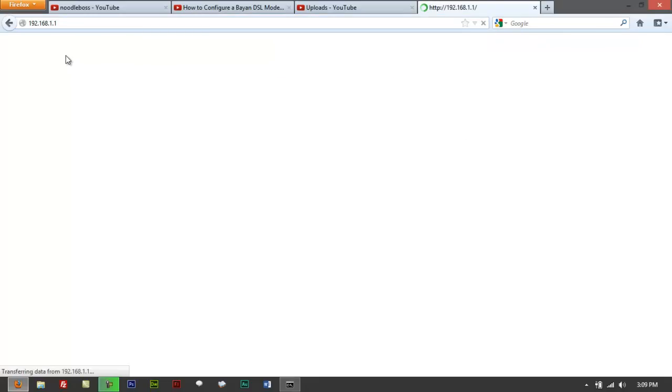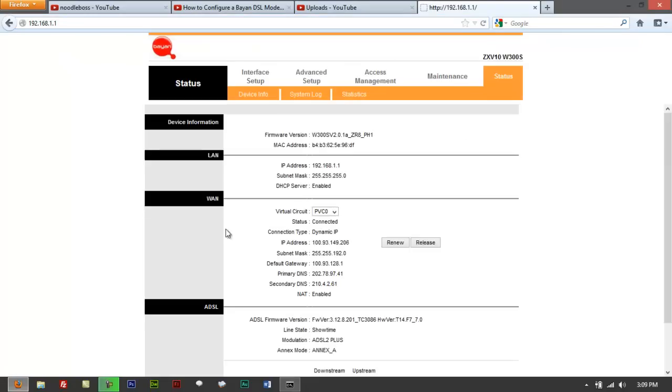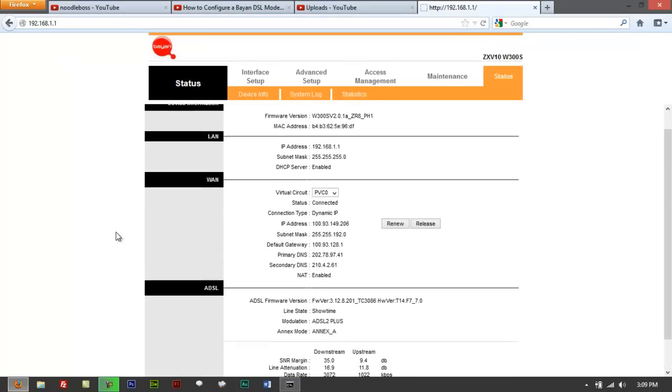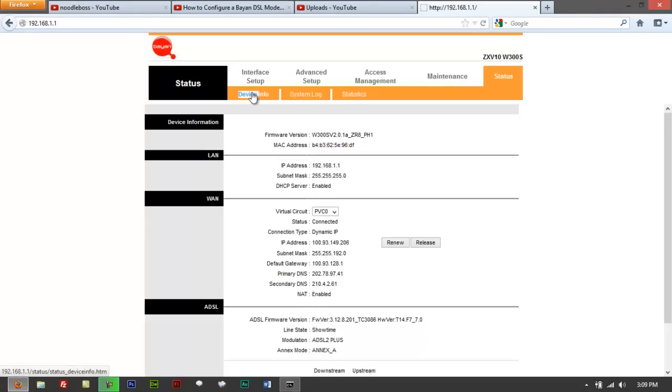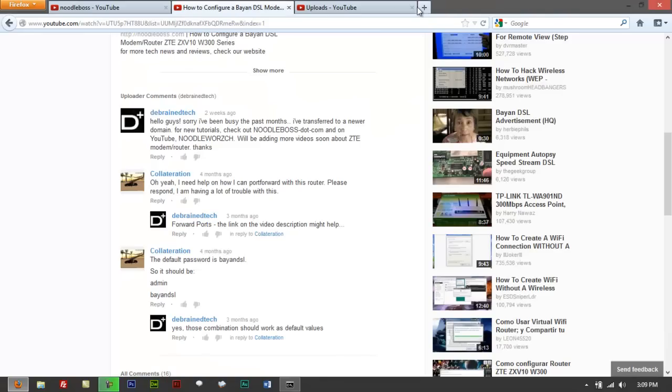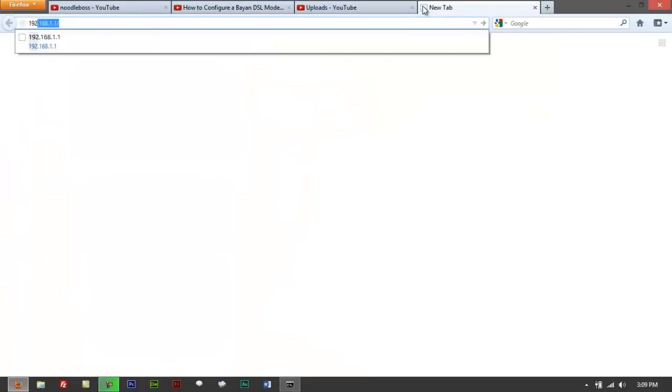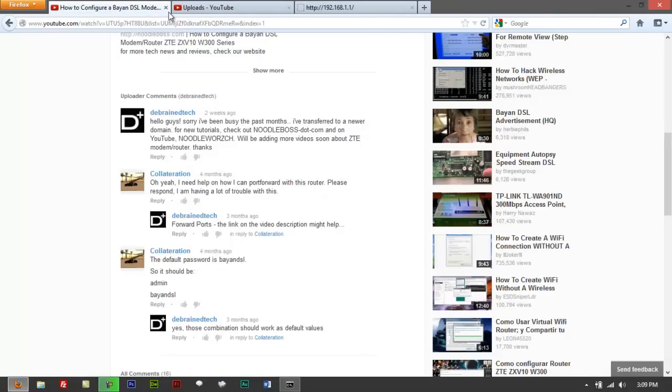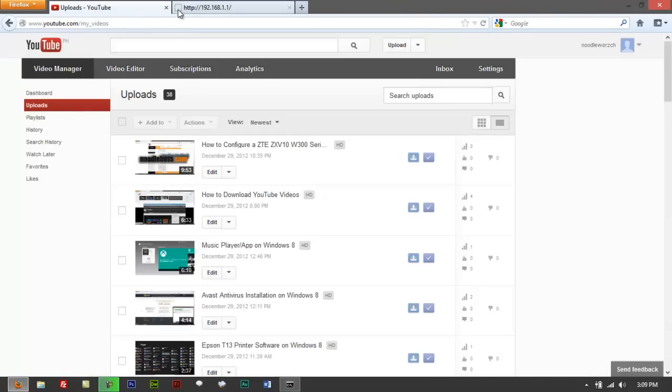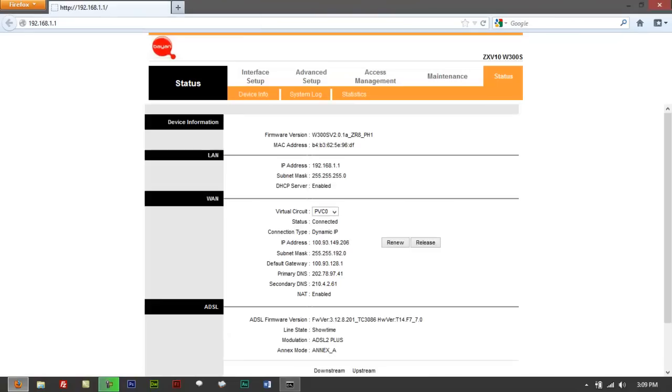So if you type that in there, let me just log out a little bit. Let's go back to device info. Let me just close that and do 168.1.1. I'm still logged in. Let me close everything now.